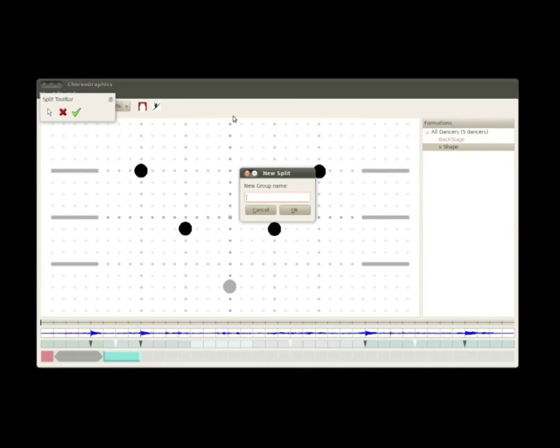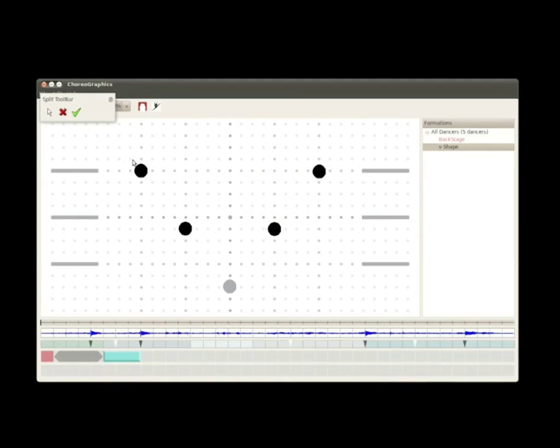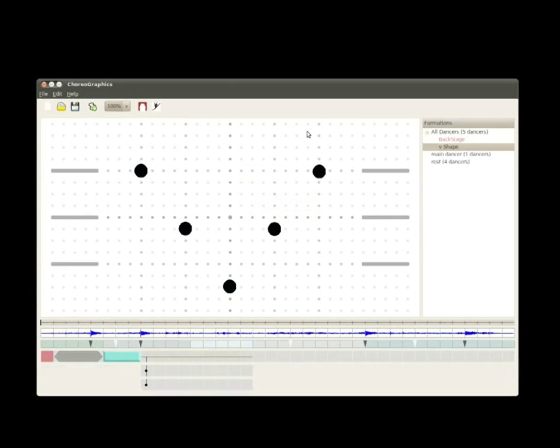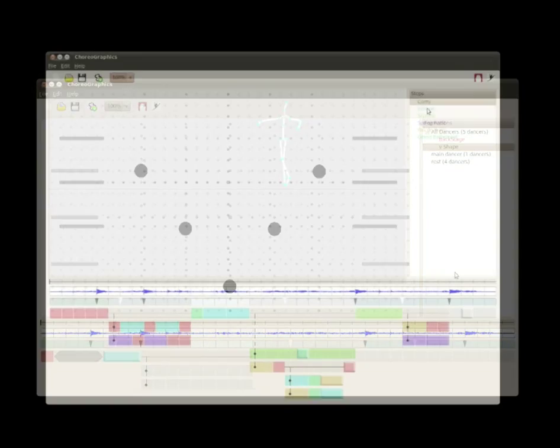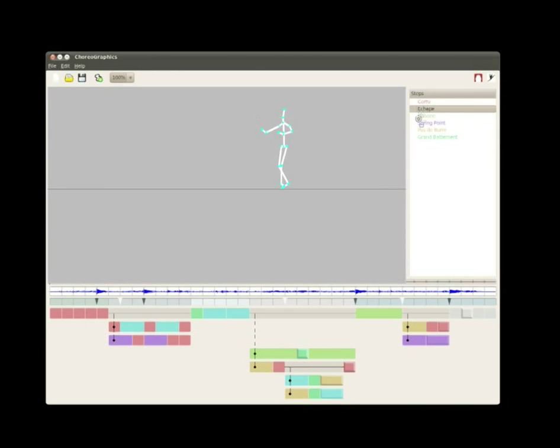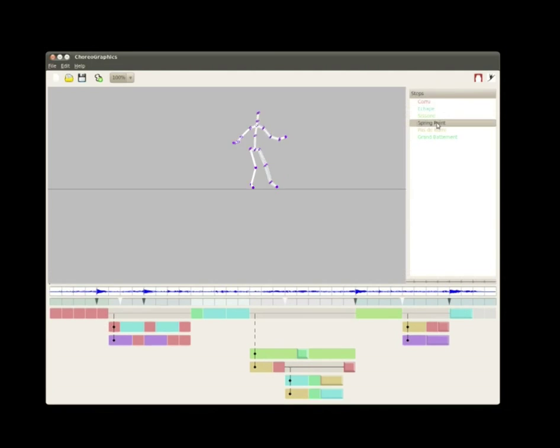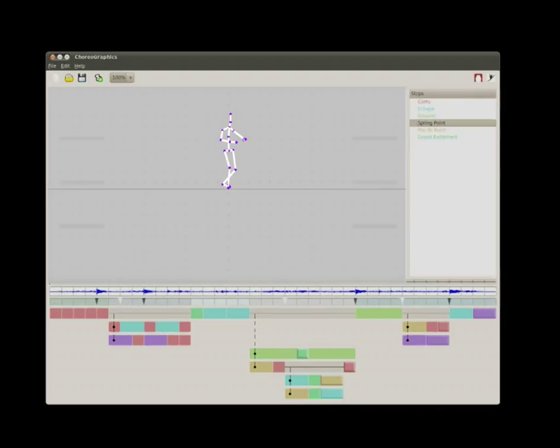We create a hierarchical structure that allows the choreographers to group dancers according to previous positions on stage or attributes such as ability, height, costumes, etc. This grouping is used not only for determining the group motions, but also for specifying the dance of each performer from a list of dance steps.